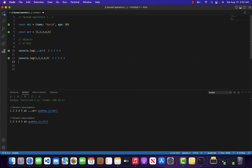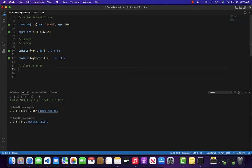We use spread operators whenever we want to clone an array or clone an object. Let me show you how we can clone an array.